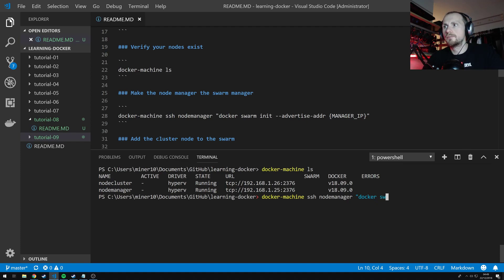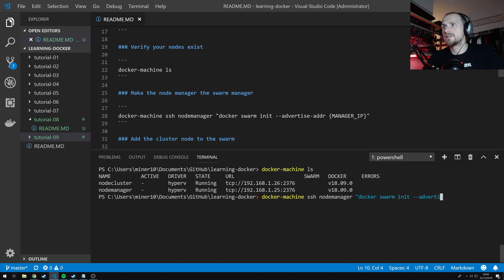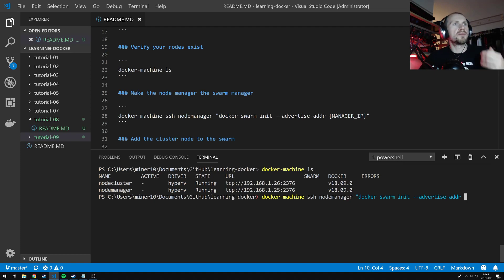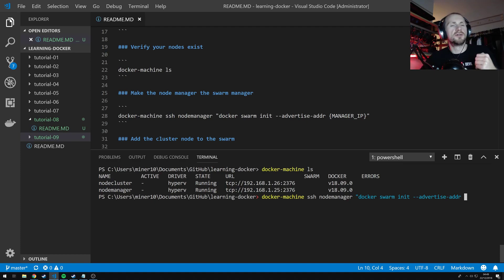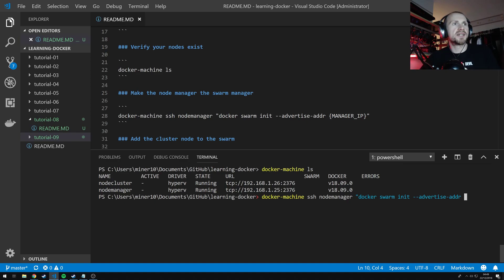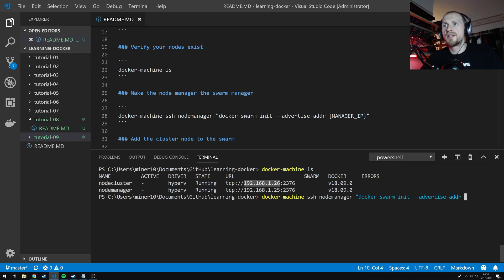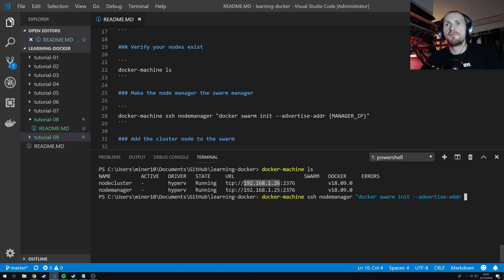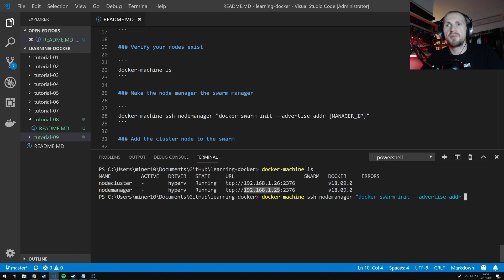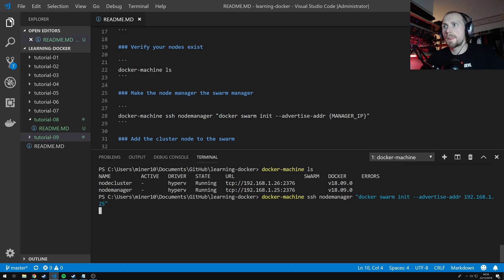From the ssh via the docker machine command to the node manager, I can just simply state docker swarm init and then --advertise-address. Now what I'm saying is I want to initialize myself as a docker swarm manager. And I'm advertising that I am from an address. And I'm going to state the address of 192.168.1.25 which is the IP of my node manager.